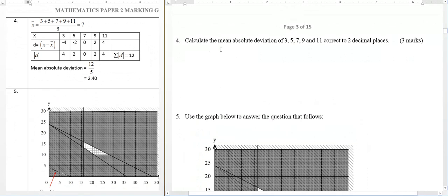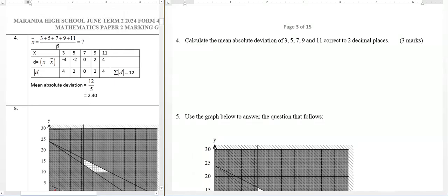Here we have calculated the absolute mean and how you are going to calculate the deviation for ungrouped data. This is how you do it. Number four, you can see it has been done very well. Practice doing this one. You need to practice doing maths — you don't just read it.